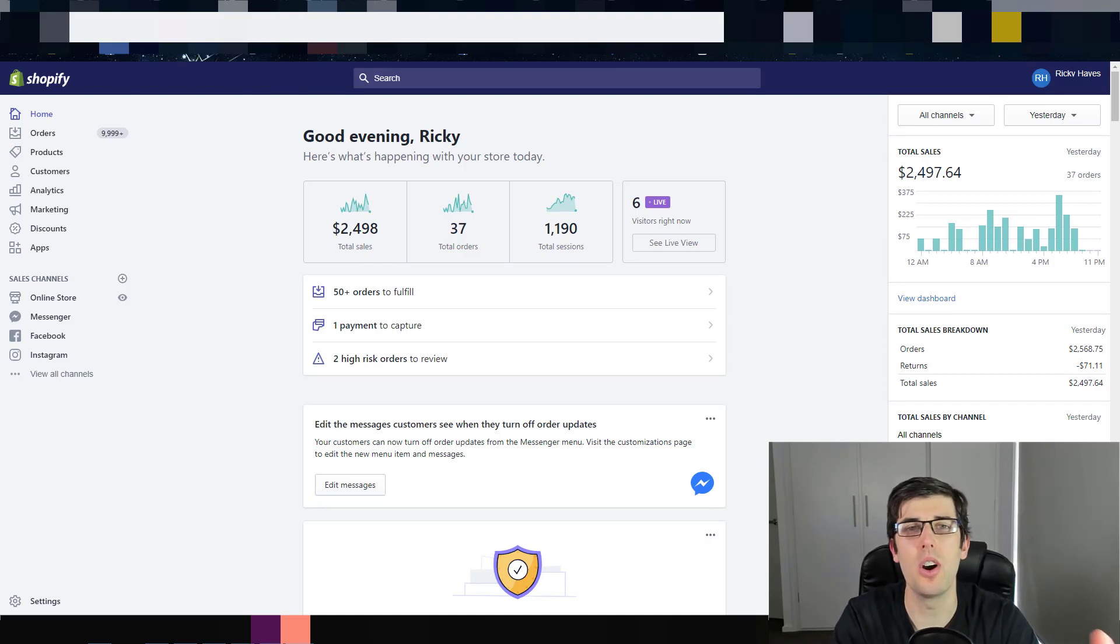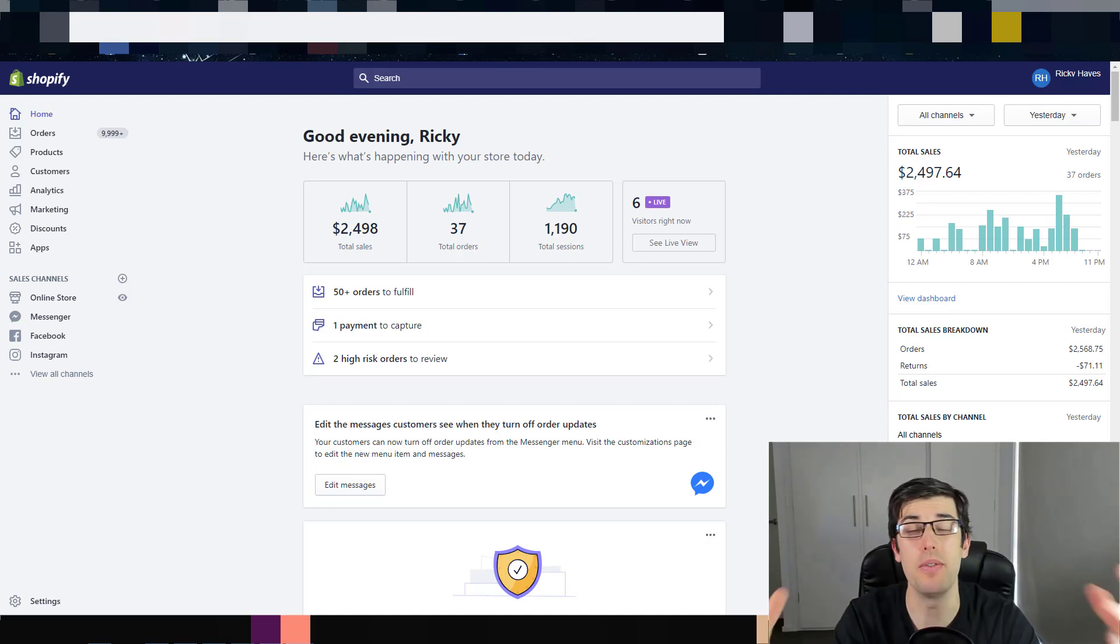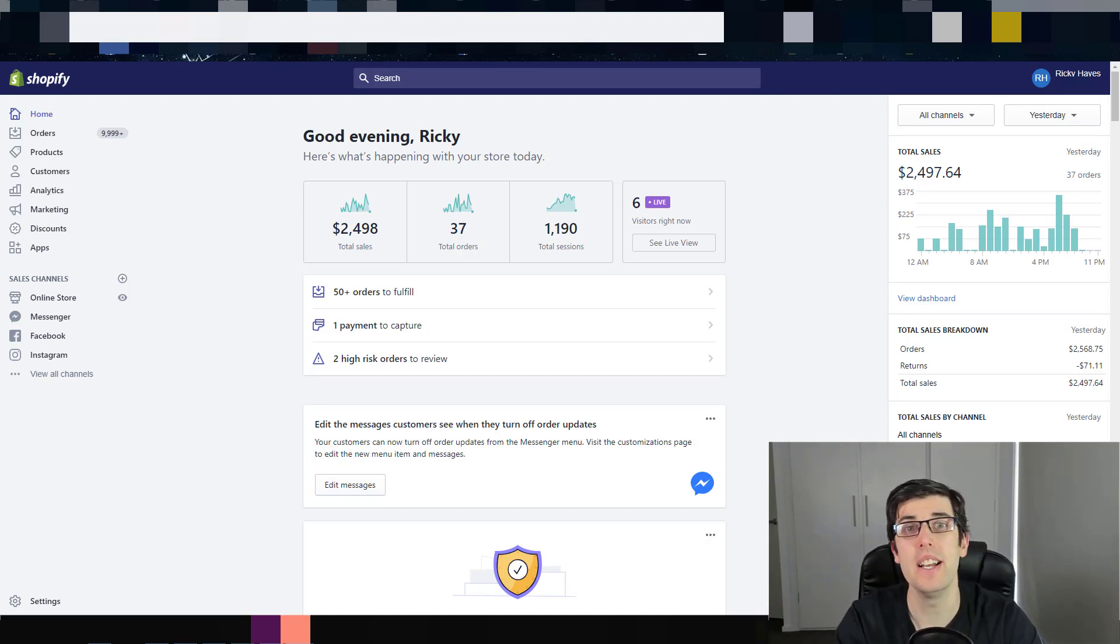Hey everyone, in today's video I'm going to teach you how to set up and automate dynamic product ads for Facebook remarketing in 2019.